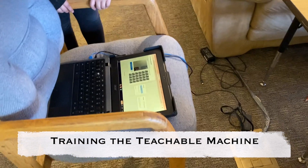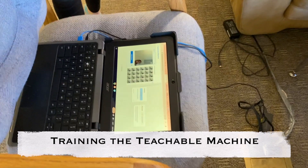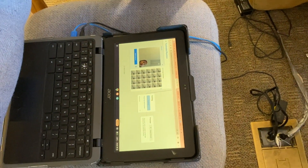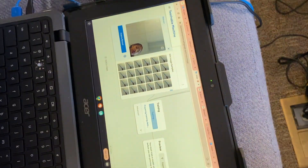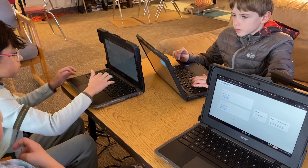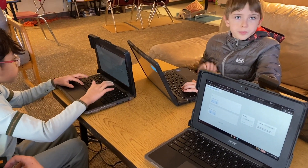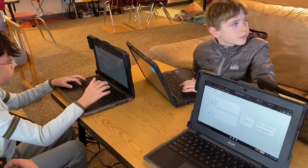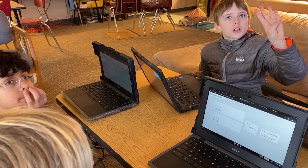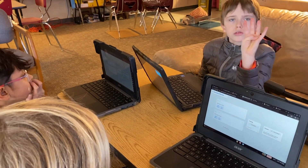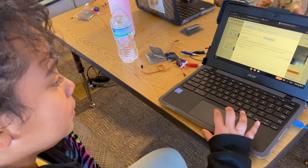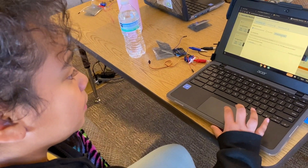I'm training my model for the samples for the Teachable Machine. How many classes are we doing? We're doing four. So you have to add a class. It's going to give you a link.